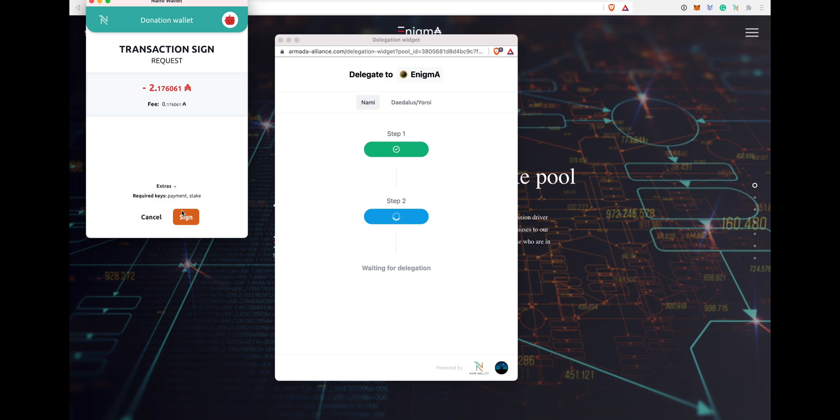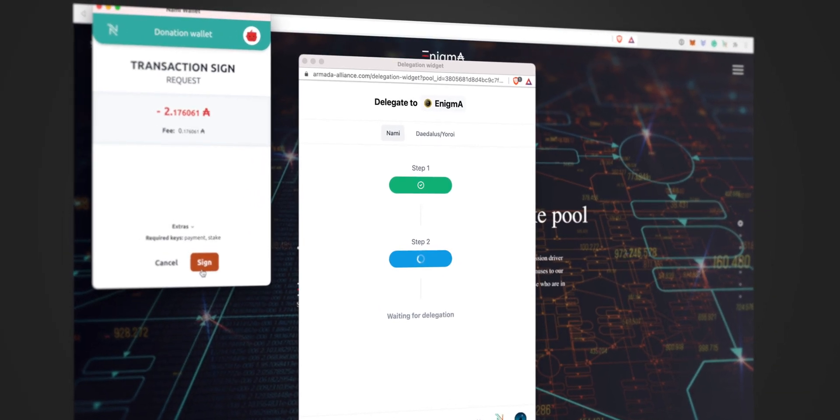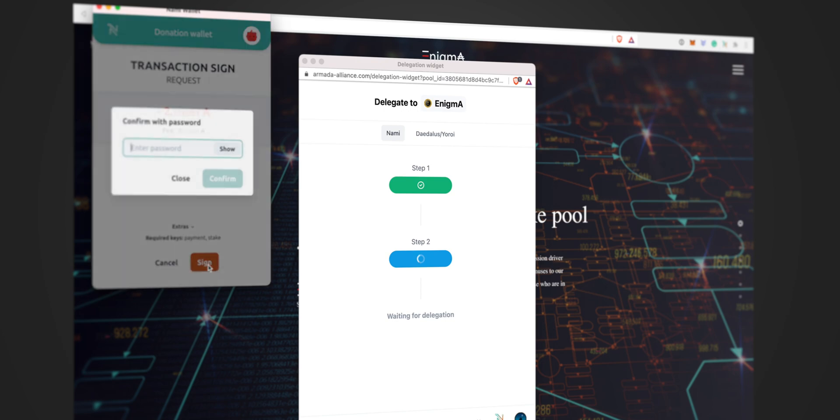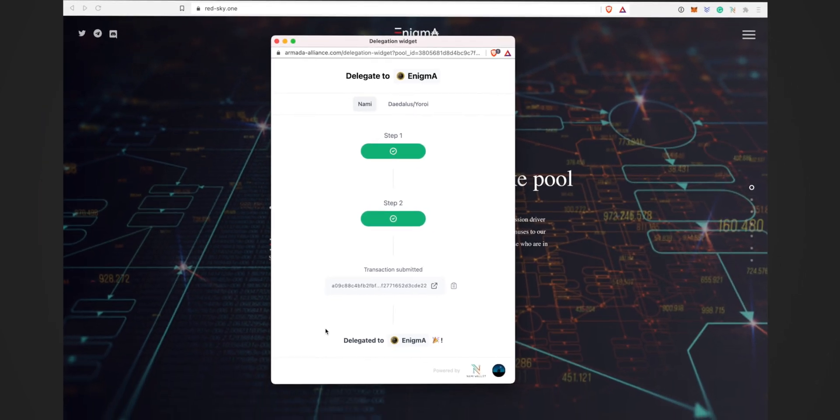You don't have to pay it again and again for switching the pool. So you gotta click on sign the transaction. When you click on it, it will ask you to enter your password. Once you enter your password, click confirm. There you go, it says delegated to Enigma stake pool.